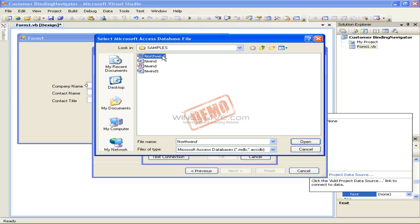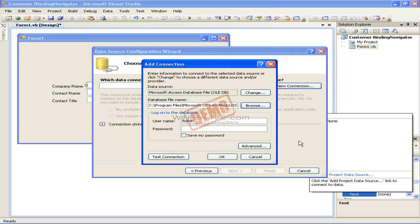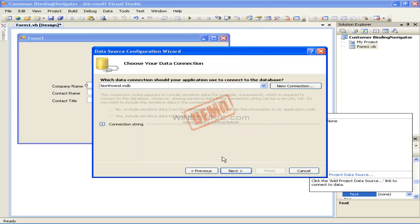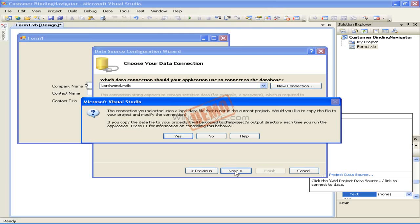Select the Northwind.mdb database in the Select Microsoft Access Database File dialog box and then click the Open button to have the path and file name added to the text field on the Add Connection dialog box. Click the OK button to close the Add Connection dialog box and then click the Next button on the Choose Your Data Connection screen.